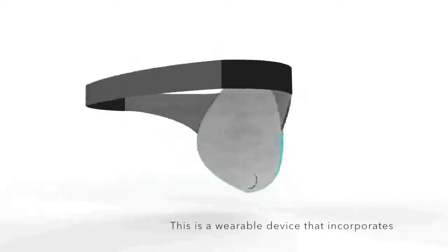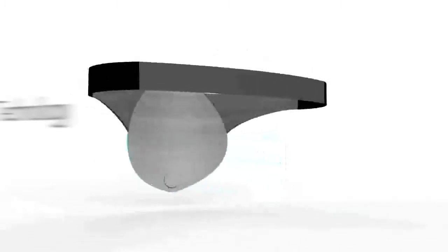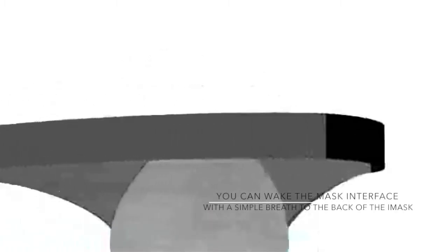This is a wearable device that incorporates technology, comfort, and creativity. You can wake the mask interface with a simple breath to the back of the EyeMask.